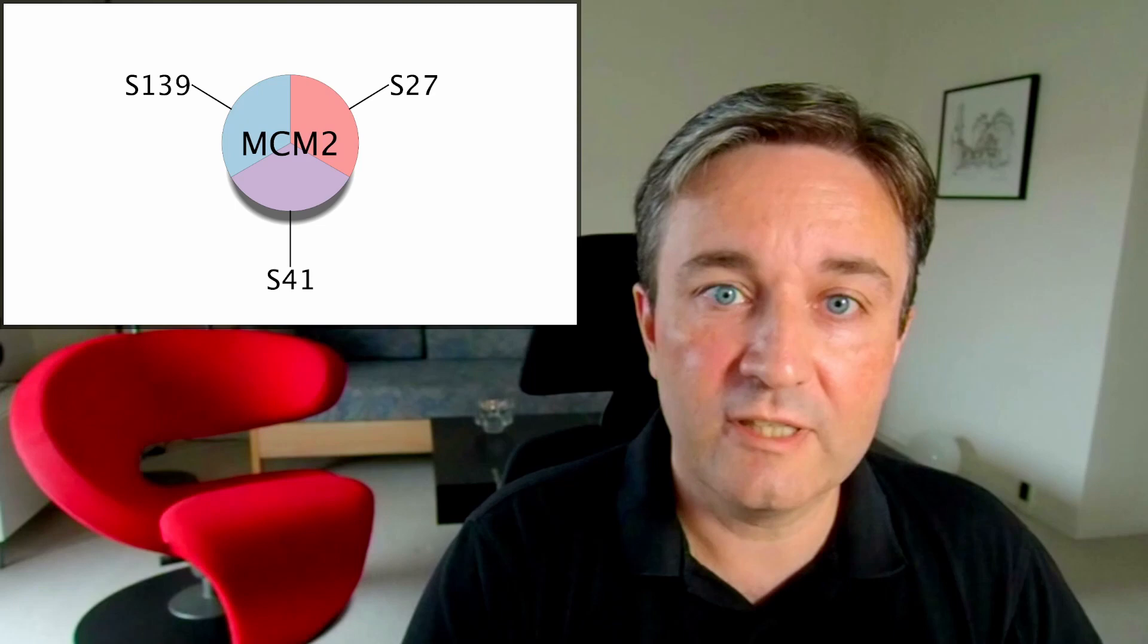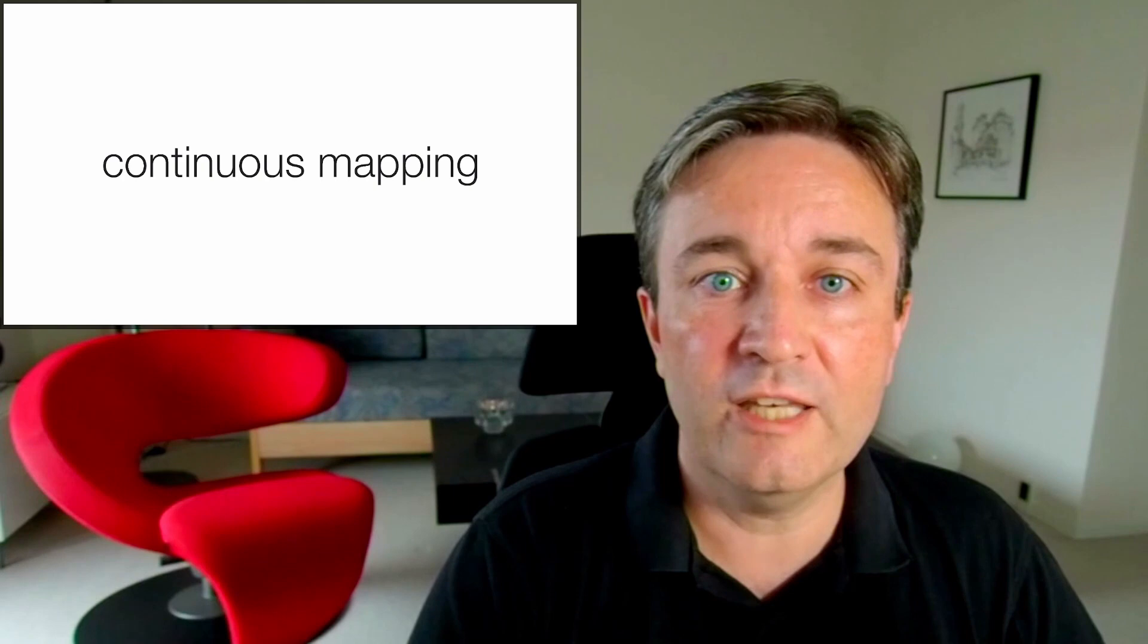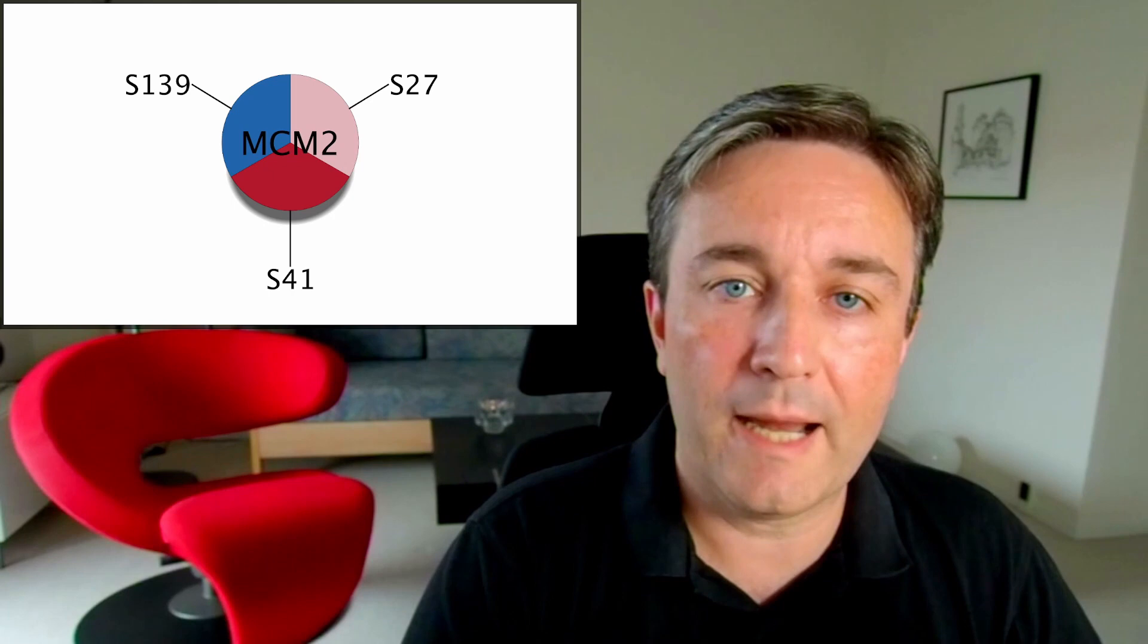Similarly, you can use continuous mappings to represent quantitative data, like log fold change values, to map the data onto the nodes.